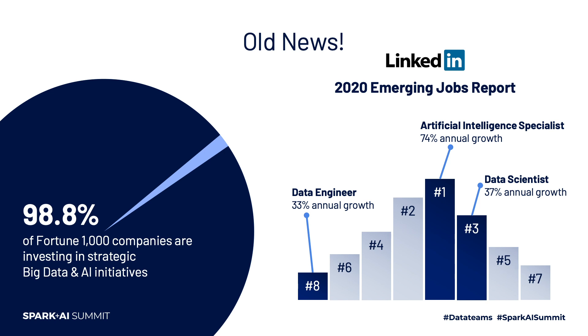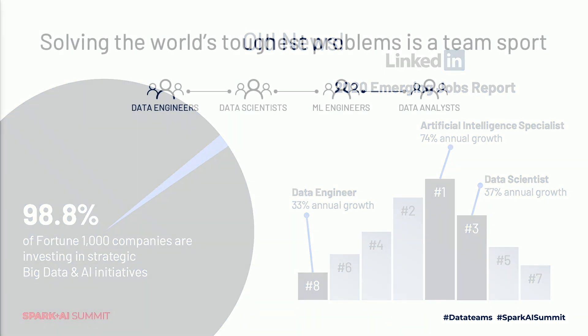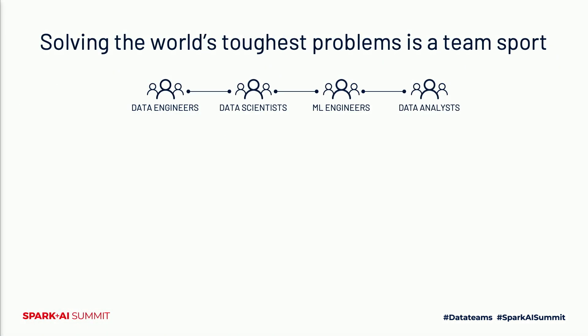One thing you'll notice is there's a diversity of roles needed to deliver on these strategic initiatives. It's not just one abstract data and AI engineer. Solving the world's toughest problems really is a team sport, and you need all of these functions working together as a team, not in isolation.